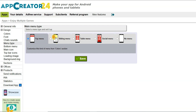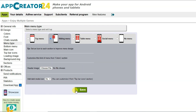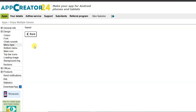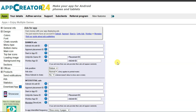Click on Design, then Menu Type. You can select any of the menu styles — I'm going to choose this one. Click Save. In the next step, click on the Ads button to monetize your application.